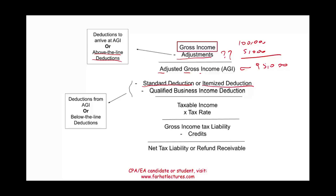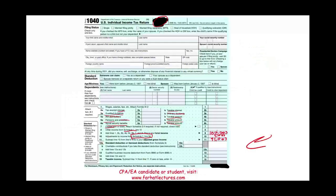What is a standard deduction? Standard deduction is a number given to you by the government. For the purpose of this recording, the standard deduction happens to be $12,550 for a single individual. This will change from year to year — the point is you have a standard deduction. In a different year, this could be a different number for single. Let's assume this individual is single and we take the standard deduction of $12,550.